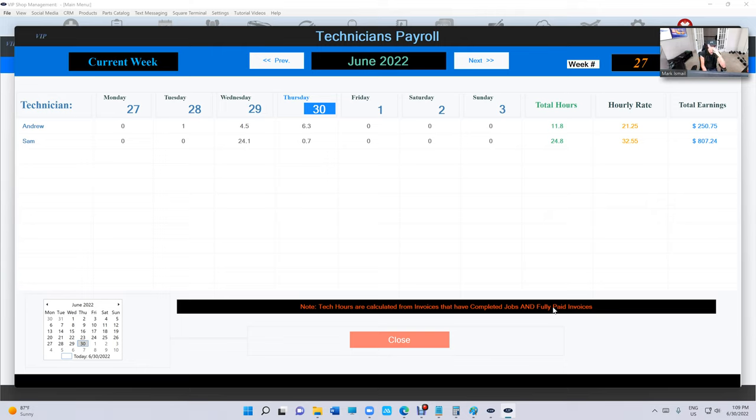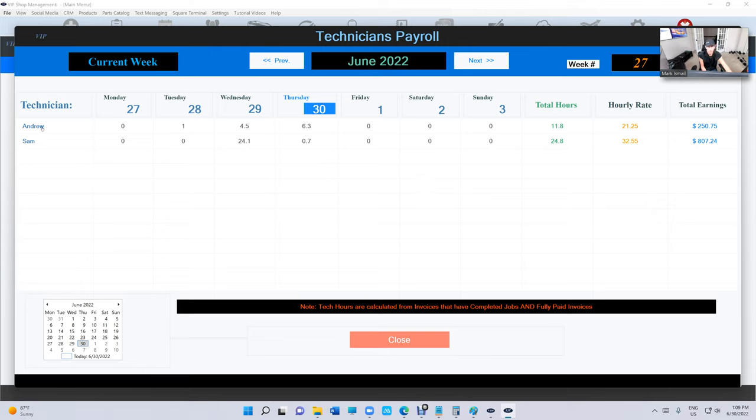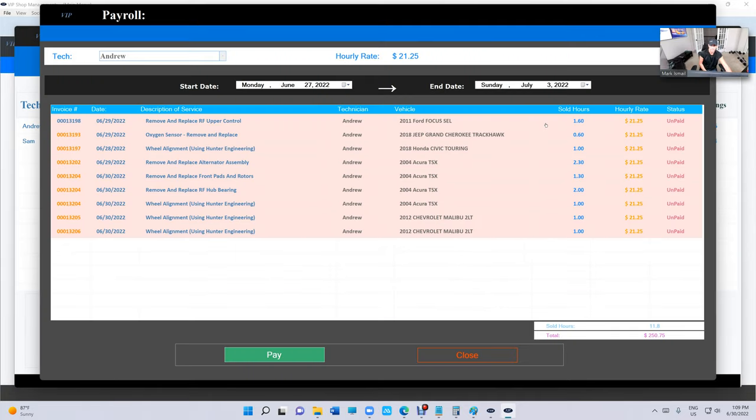So make sure—whether it's in progress or it belongs to a statement—make sure you mark it as completed if the job is completed, so you can pay your employee. Let's say I want to pay Andrew right here. I'm gonna click on Andrew right here, and we're gonna see all the jobs that he did, basically from this period to this period.